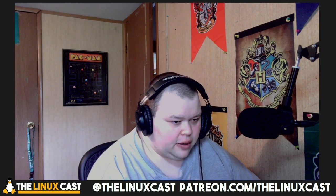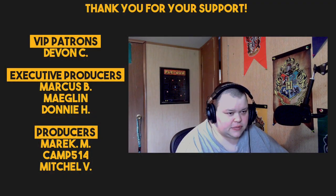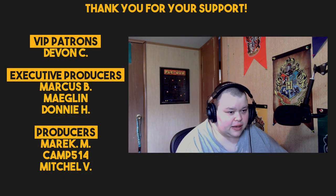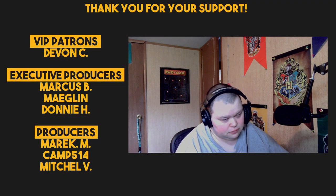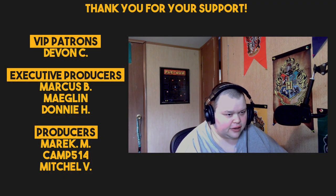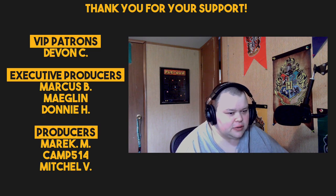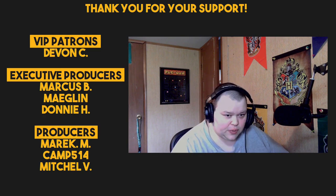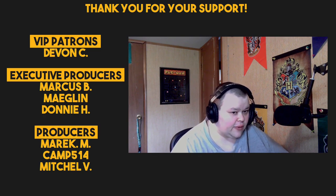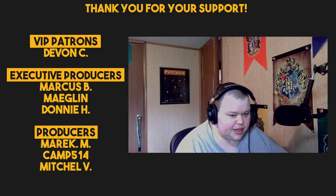So anyways, thanks for watching. You can follow us on Twitter at TheLinuxCast. You can follow on Facebook at TheLinuxCast. You can also support us on Patreon at patreon.com/thelinuxcast. And with that in mind, I'd like to take a moment to thank our current patrons: Devon, Marcus, Mickland, Donnie, brand new patron, thank you for support, Merrick, Camp, Mitchell. Thanks to everybody for your support. Thanks to everybody for watching. I'll see you next time.